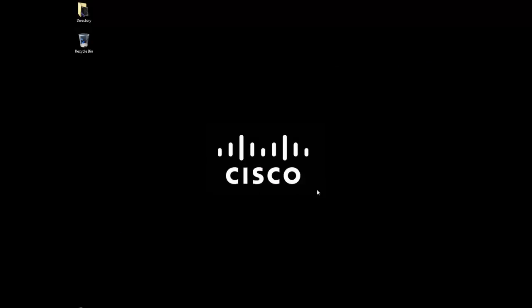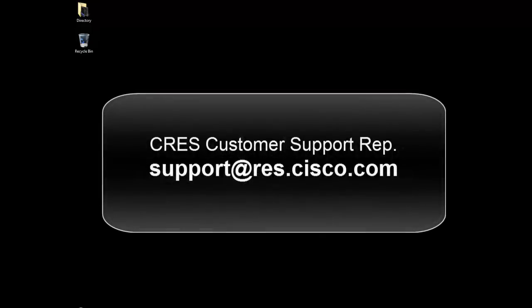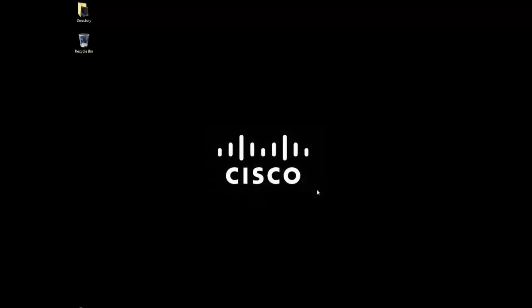If you have any questions or run into any errors and need assistance, you can contact a customer support representative at support@res.cisco.com. Thank you for watching and for using the Cisco Registered Envelope Service.